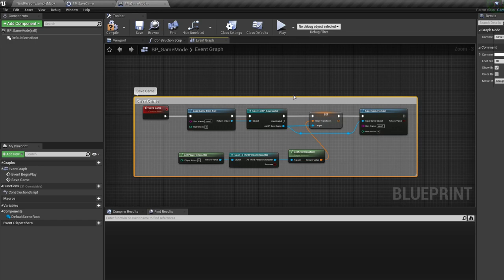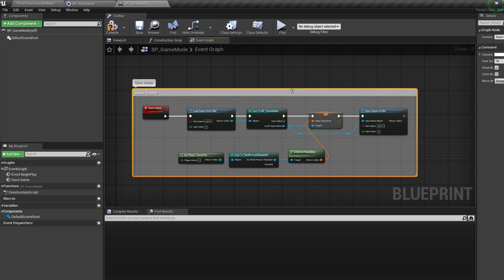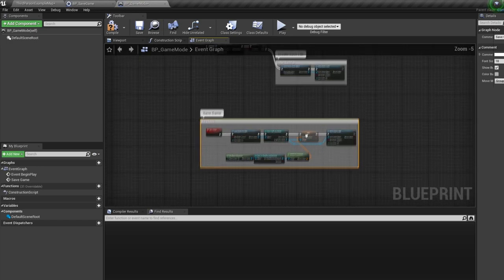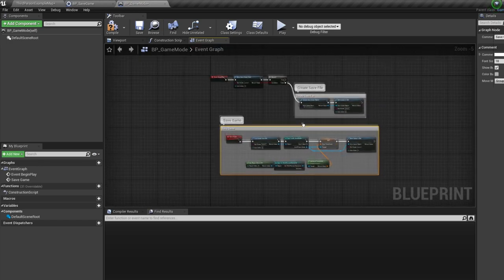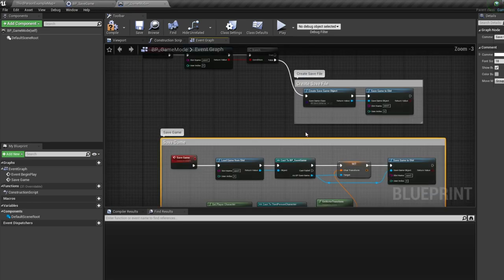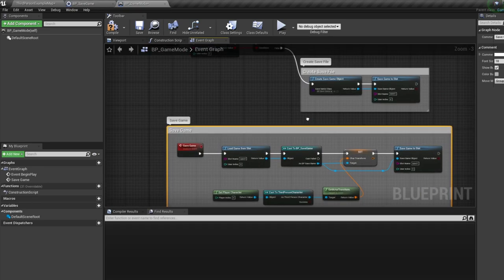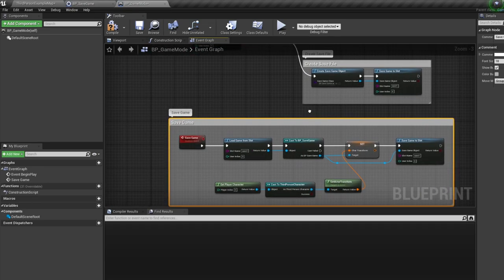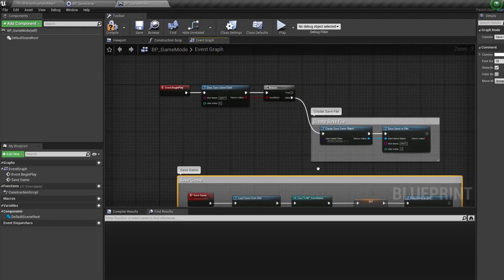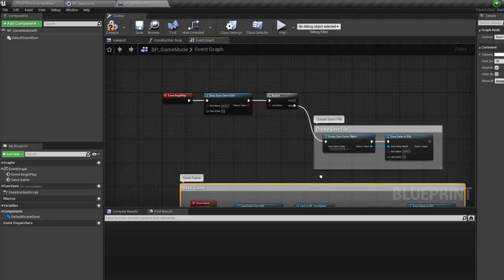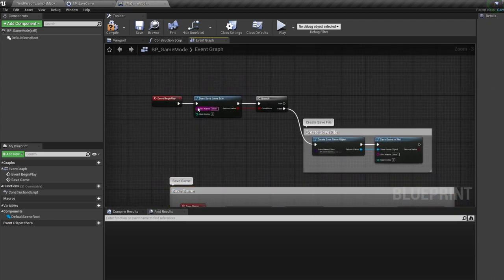Okay, so we've stored our character's location in our save game. Now how do we load it? Well, we want to load our game every time we start our game, right? So we can go back to our begin play. If there is a save game, we can load our game.